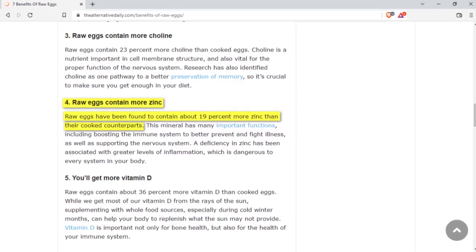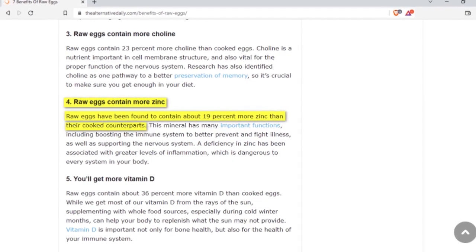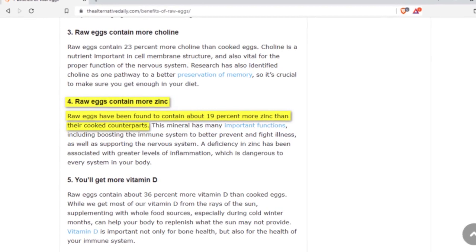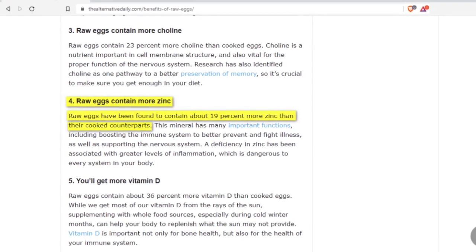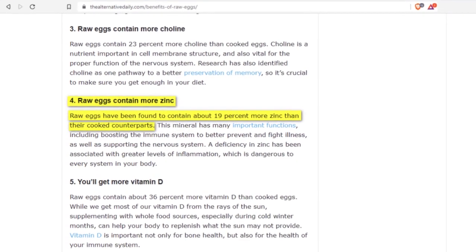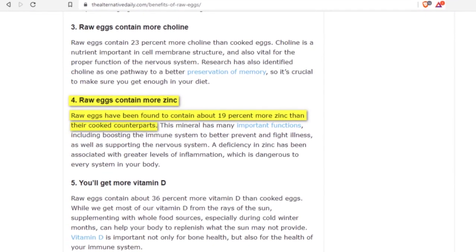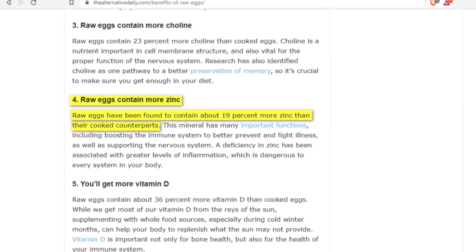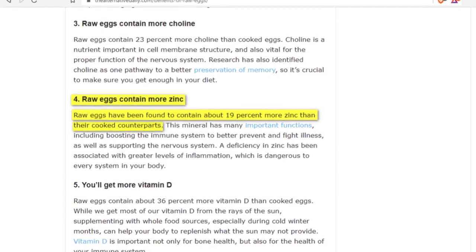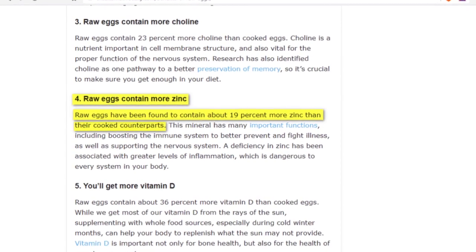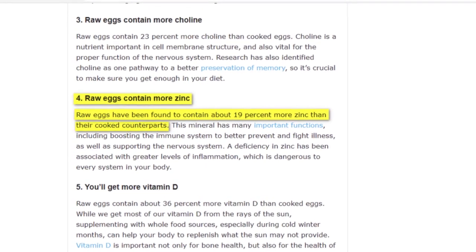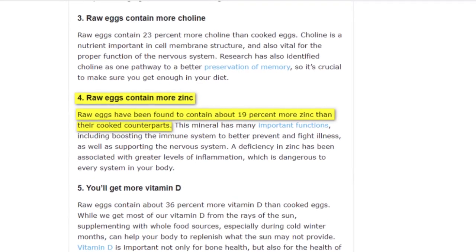I Googled the benefits of eating a raw egg. Number four: raw eggs contain more zinc. Raw eggs have been found to contain about 19% more zinc than their cooked counterparts.